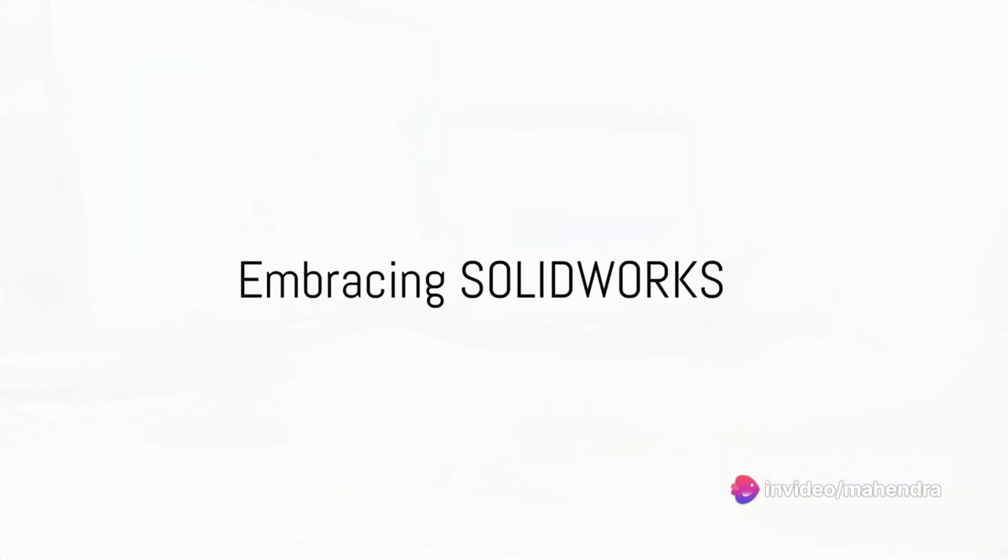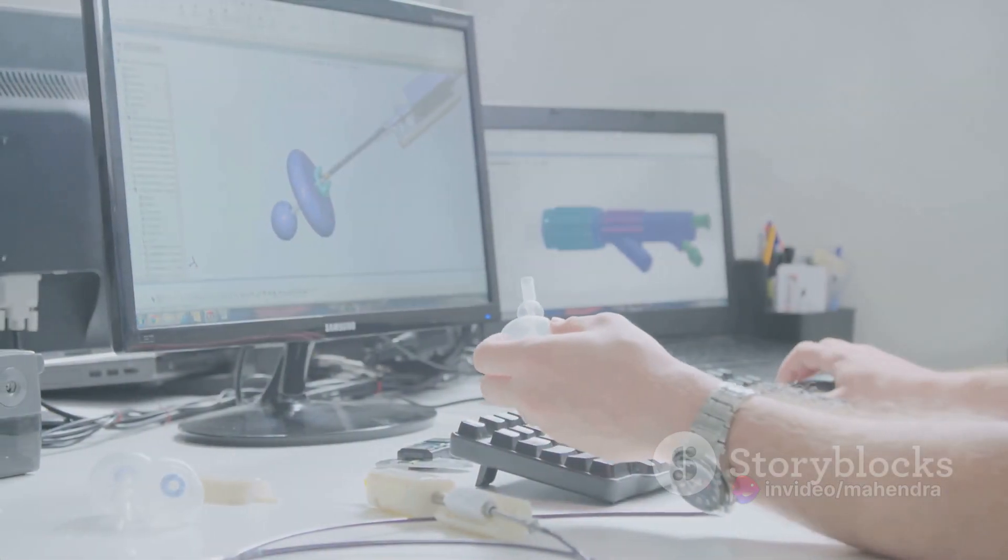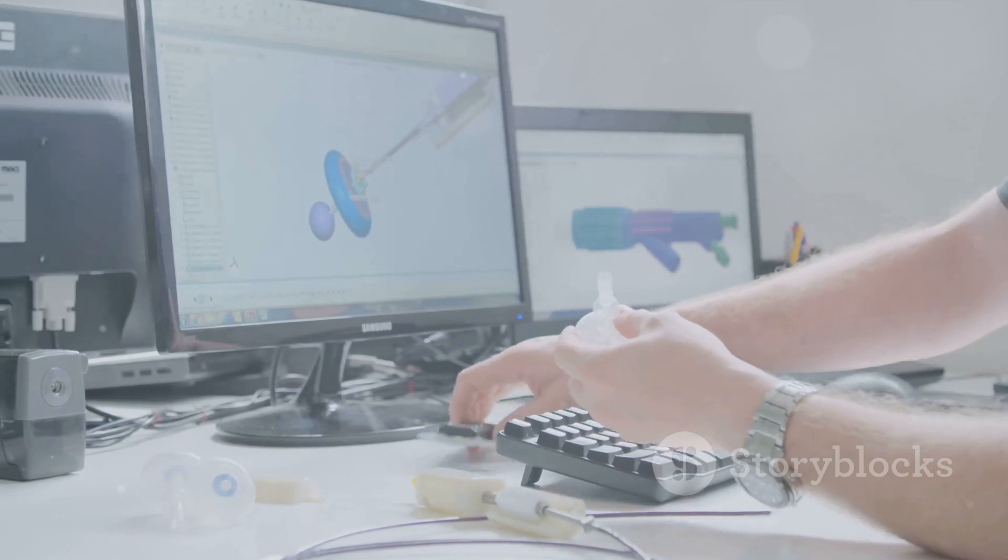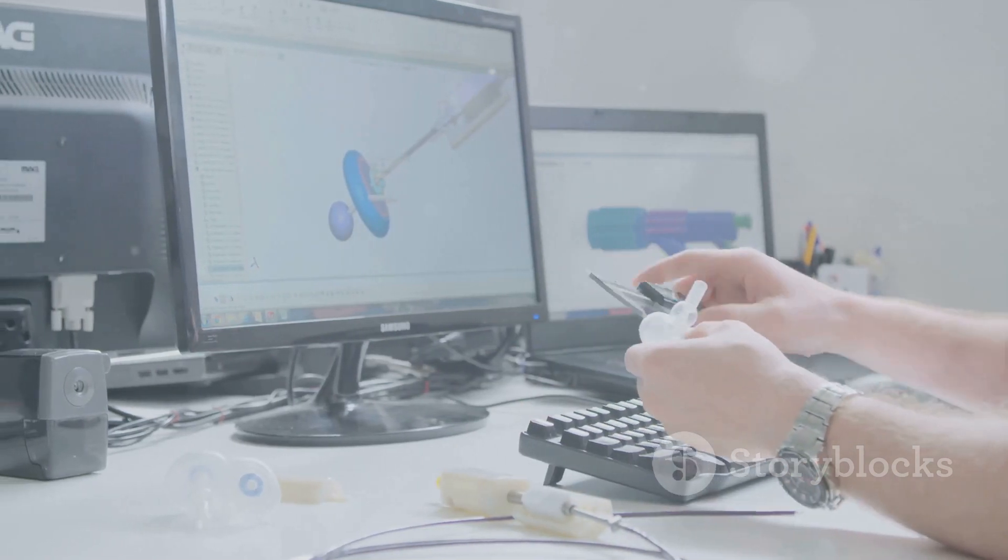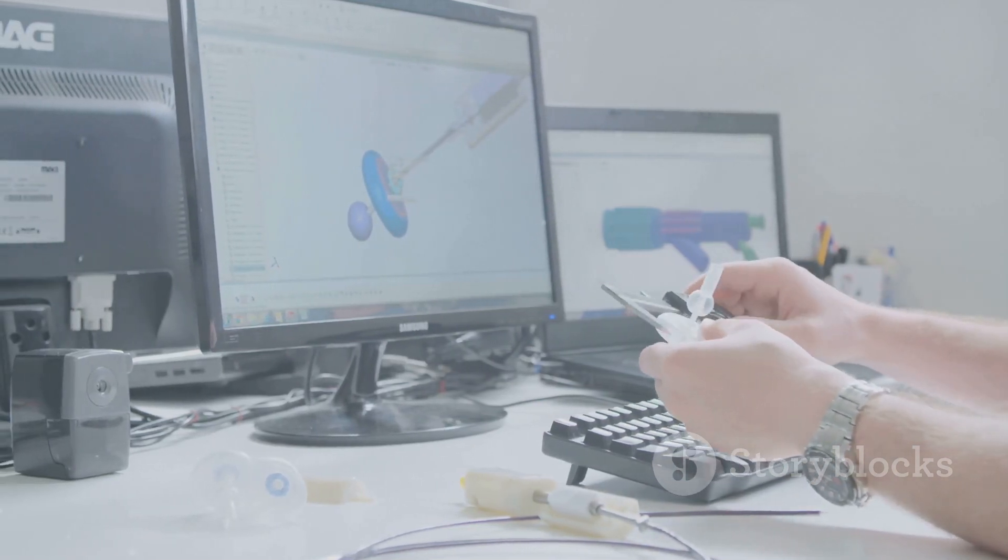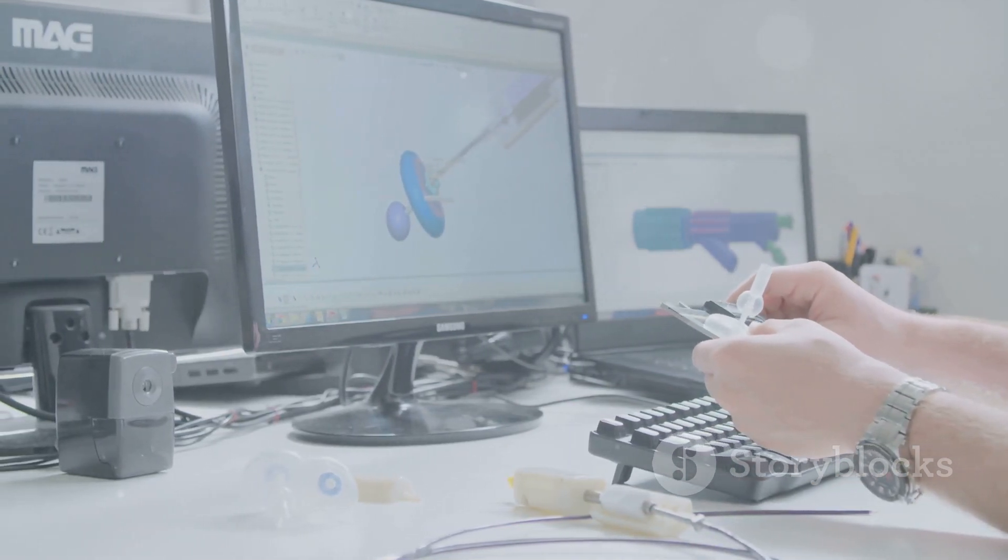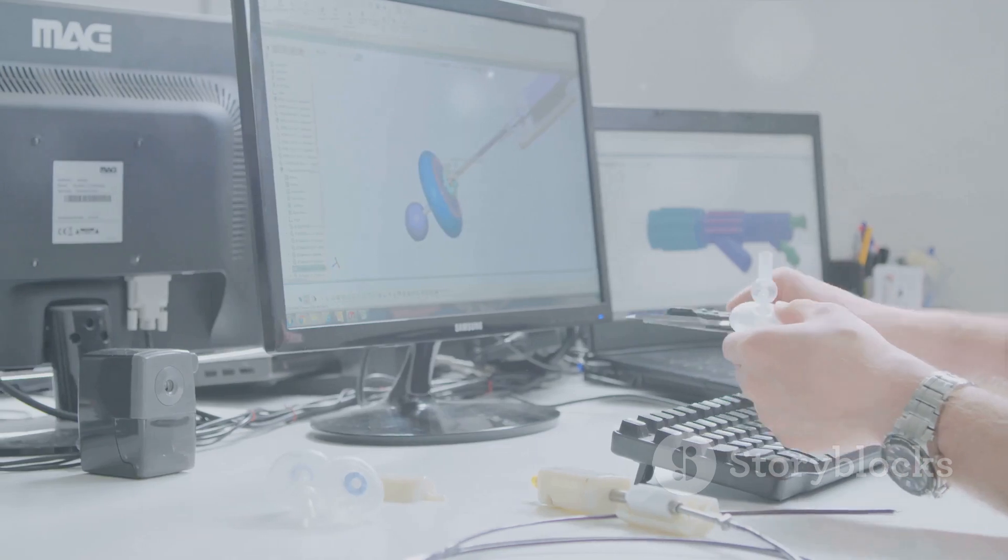So, why wait? The world of design awaits you. Click the Take This Course button top right now. Every hour you delay is costing you great creations and skills. Unleash your creativity and start your journey with SOLIDWORKS today.